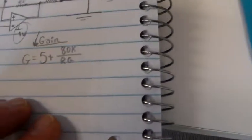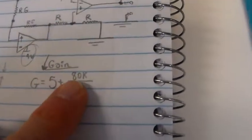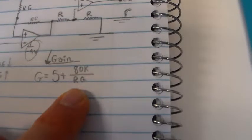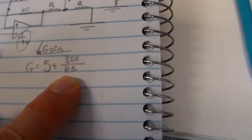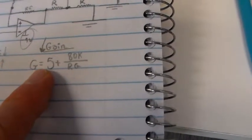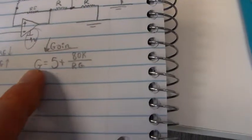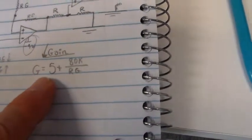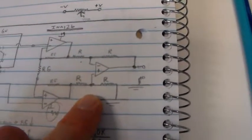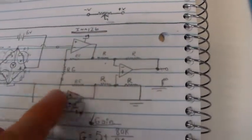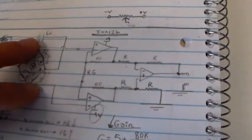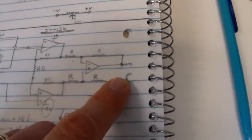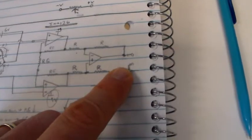And so if you look at the formula here, 80,000 divided by 500 is a ratio of 160 plus 5 gives us 165. So we have a closed loop gain here of 165. So if we have a 1 millivolt drop across our bridge, we'll get 165 millivolts measured on the output.